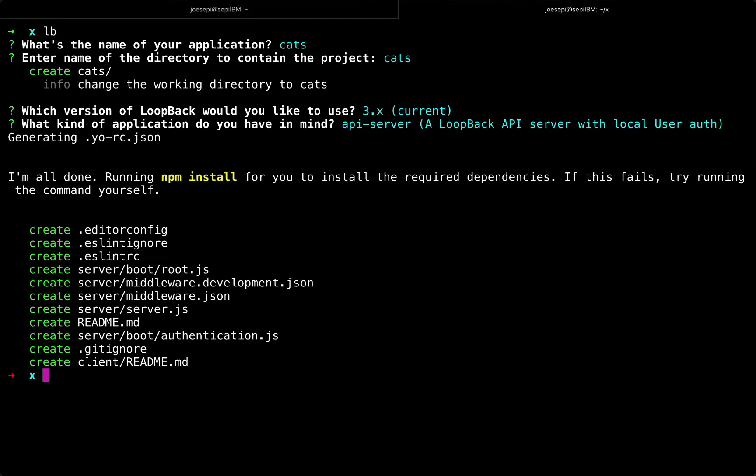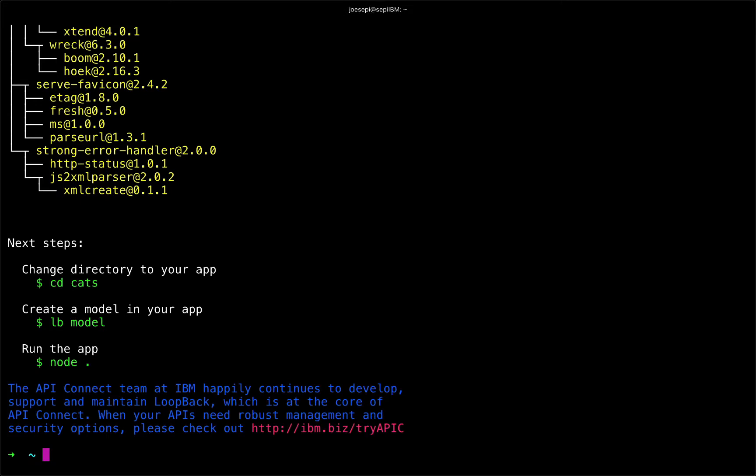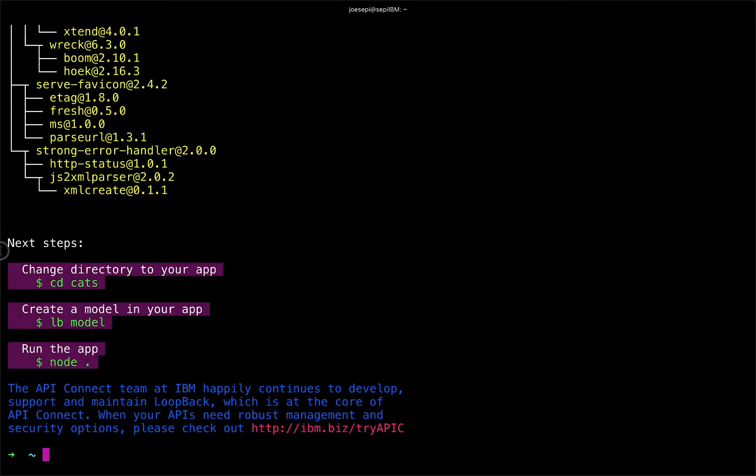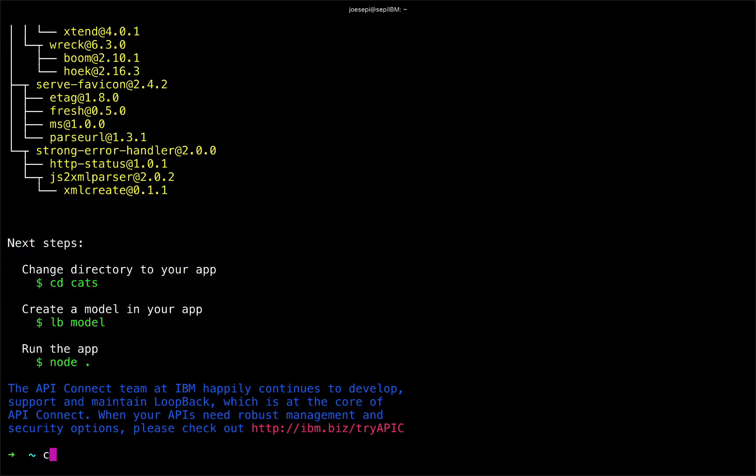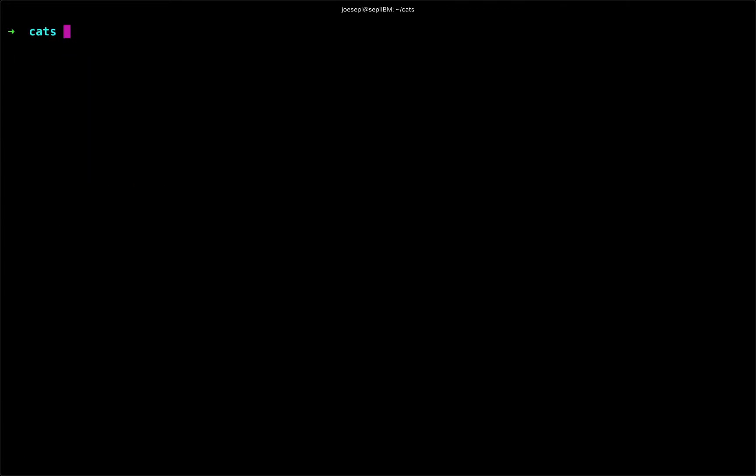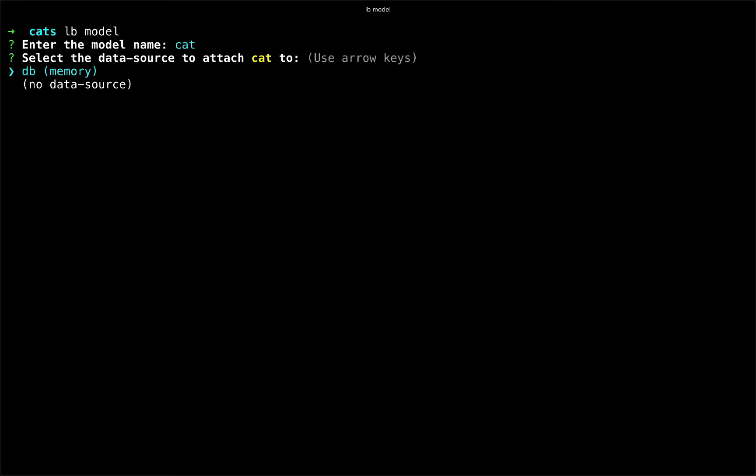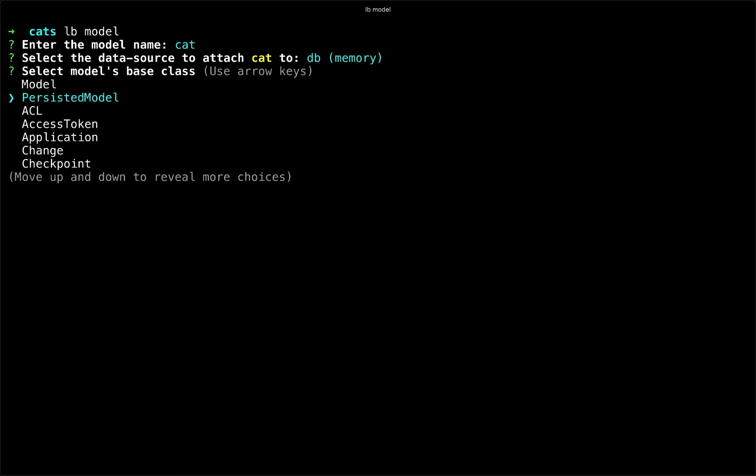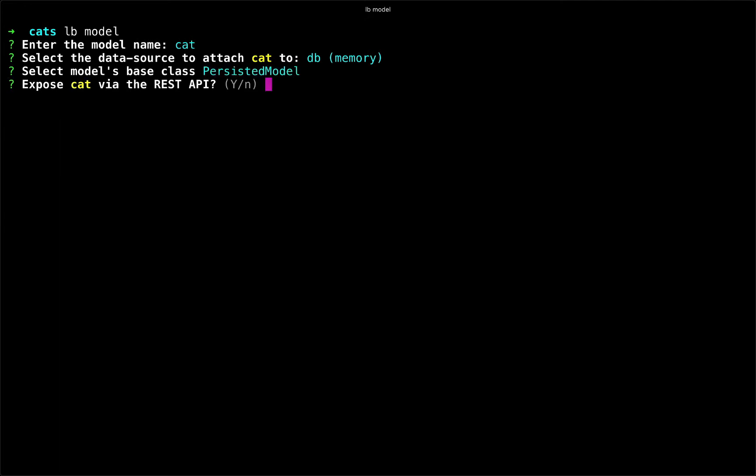And then it will do npm install, which will give me, once it's done installing, these handy next steps here. And so I'm going to go ahead and jump right in by going into my CATS directory, and I will start by calling lb model to begin building out my model-driven API endpoint. So I will call it CAT, and I'm going to choose the in-memory data store, but later on in this series we will get into how to work with other data stores.